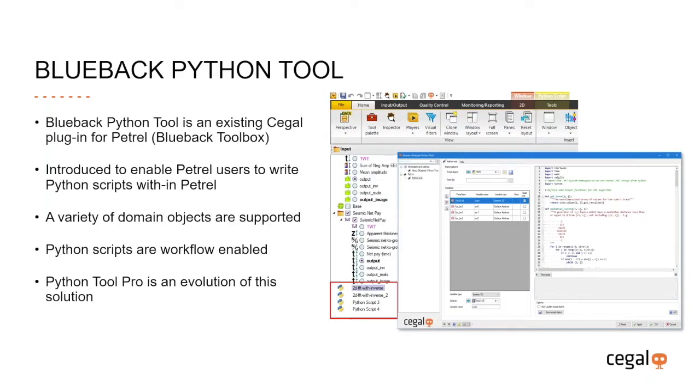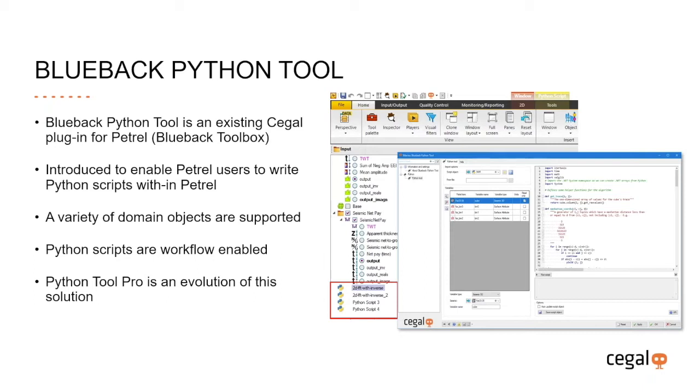The original Python tool in Blueback toolbox was introduced to enable Petrel users to write customizable Python scripts within Petrel directly against domain objects. Python tool accesses libraries such as NumPy and scikit-learn to solve problems that are not possible with native Petrel. It allows users to be creative beyond the limits of the Petrel calculator and stores scripts in Petrel to create a reusable code base. The toolbox implementation supports a variety of Petrel domain objects and also enables running Python scripts in a Petrel workflow. The existing Python tool within the toolbox has become a very popular product over the last 12 months. However, it does have some limitations.